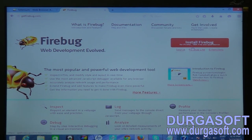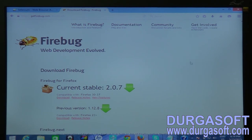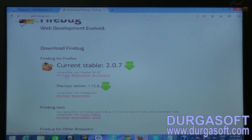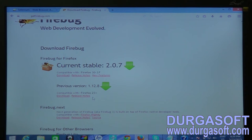To install Firebug, just click the install link. It shows different versions and their compatibility. The first version is compatible with Firefox 30 to 37, and since the latest is 38, it will also be supported. The latest Firebug version is 2.0.7, and the previous version is 1.12.8, which supports Firefox 23 and above.